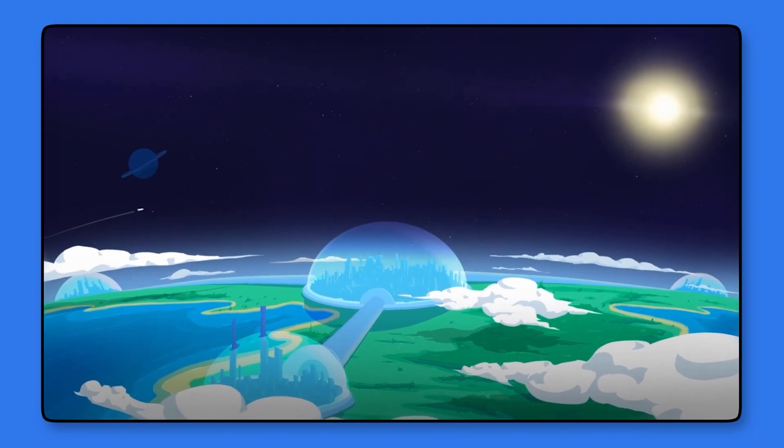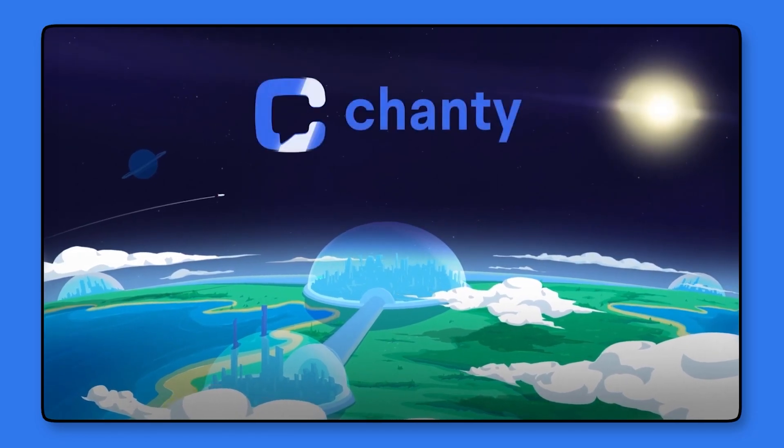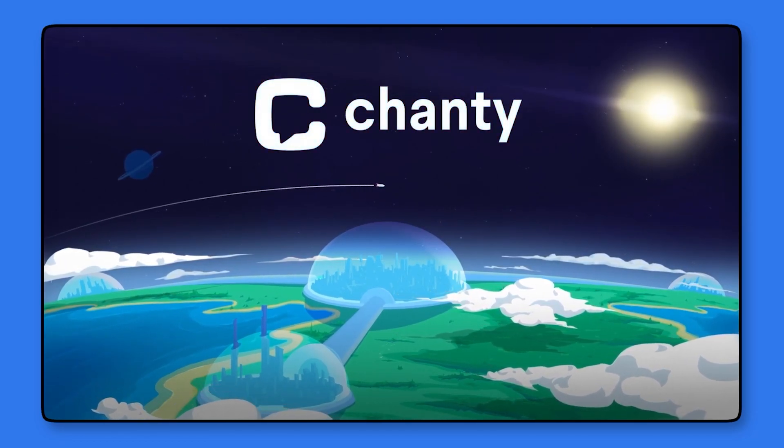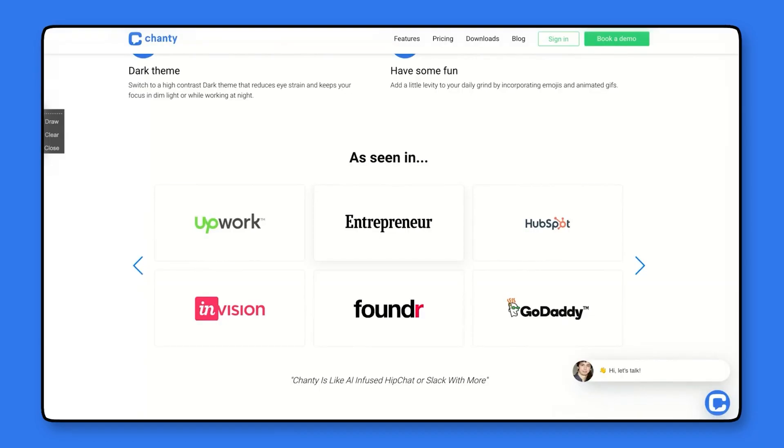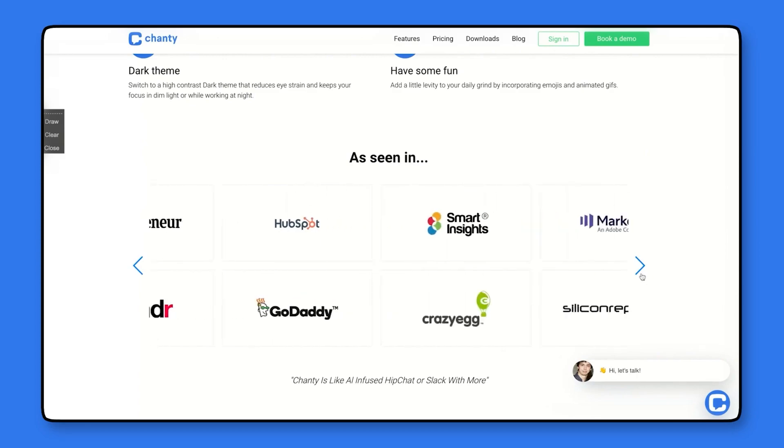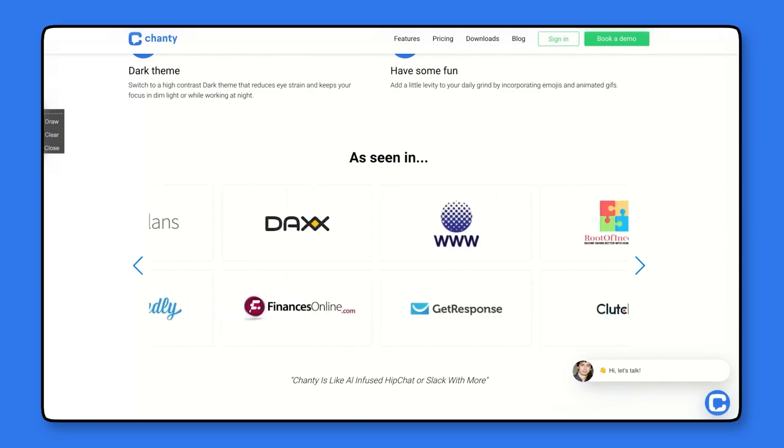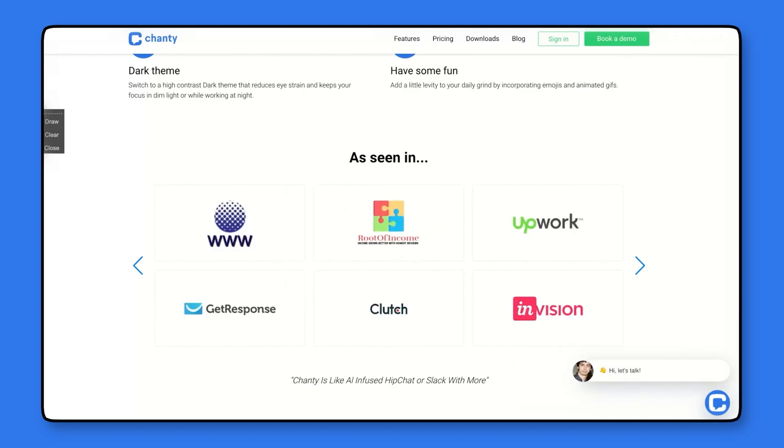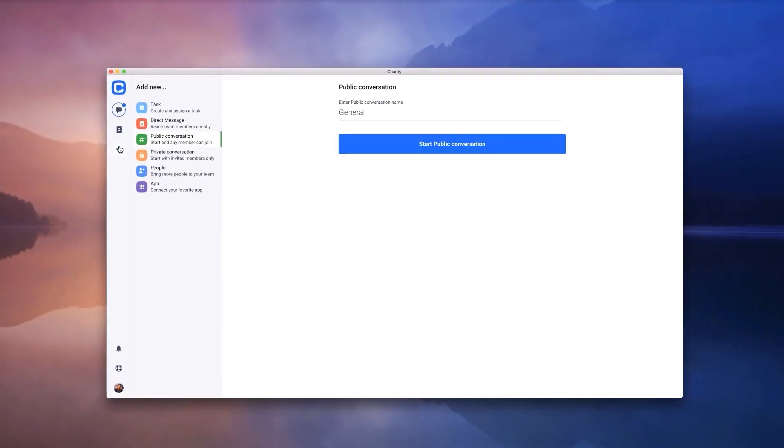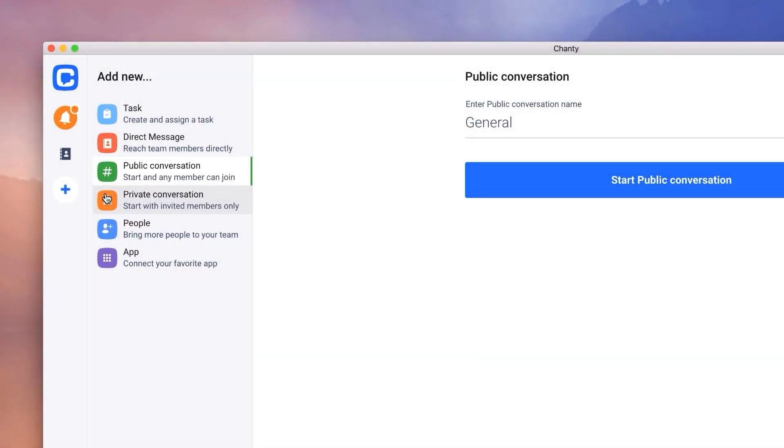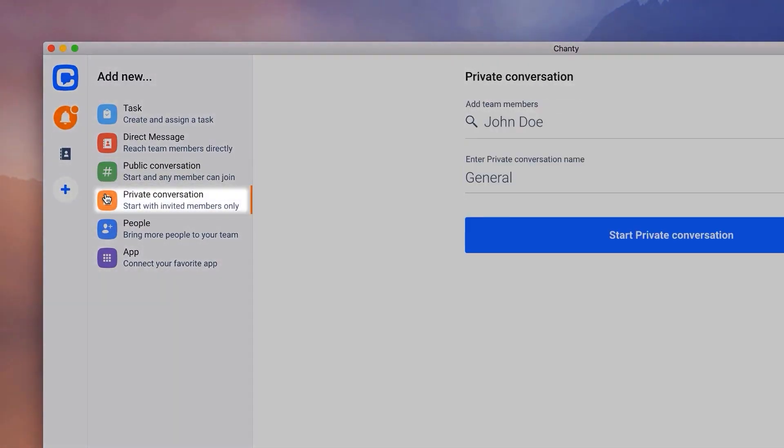Chanty moves beyond a strict messaging app thanks to its light project management features. It integrates with platforms like Google Drive, Trello, Dropbox, and GitHub. You can easily turn conversations into tasks, helping to keep your team moving forward toward a goal.